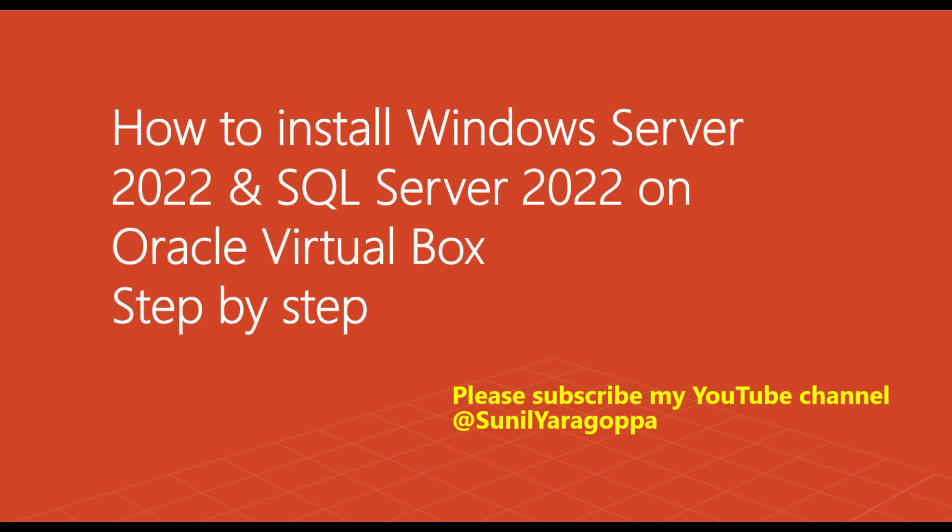What's up guys, welcome back to my channel. In this video, I am going to show you how to install Windows Server 2022 and SQL Server 2022 on Oracle VirtualBox. So let's get started.